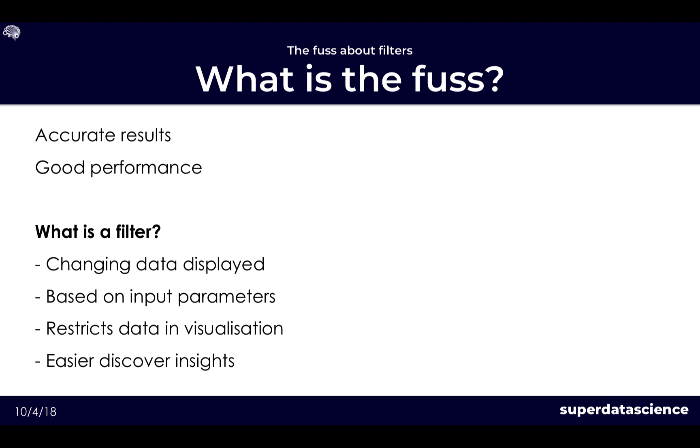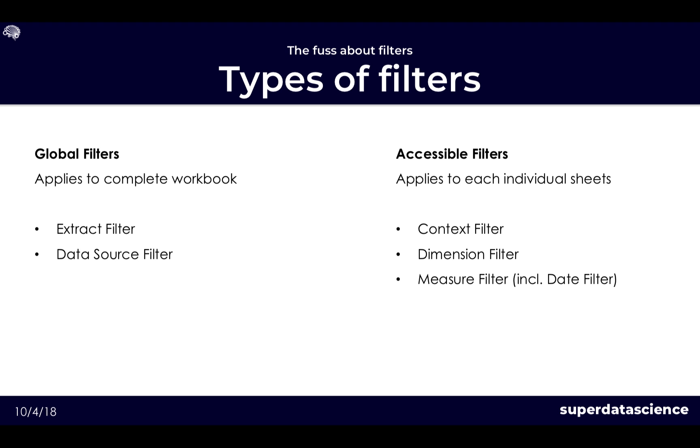A filter is just literally changing the data that's displayed in your workbook or dashboard based on certain parameters or options you give it. It's used to restrict the data in your visualization for your audience or your end user to more easily discover insights or have a pleasant experience with regards to performance. So what different types do we get? Now no need to have analysis paralysis.